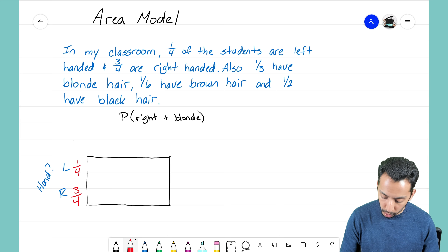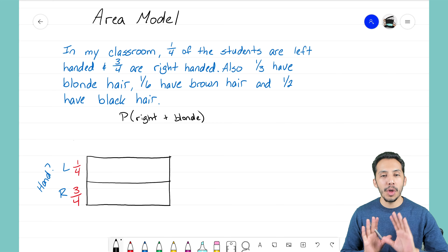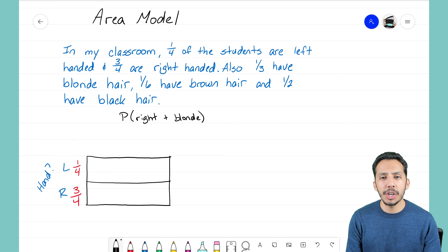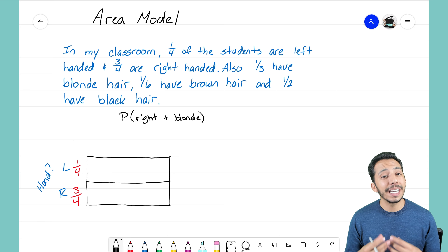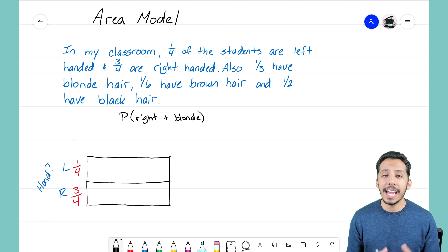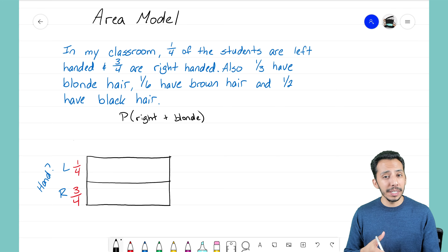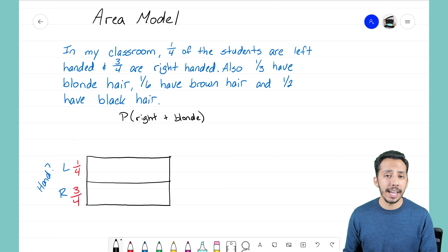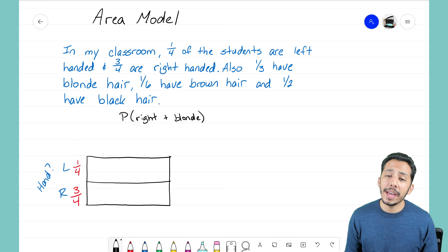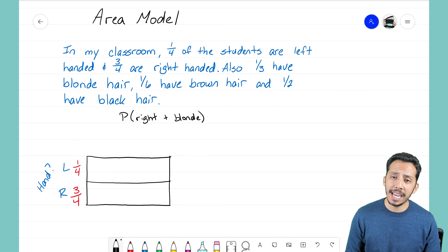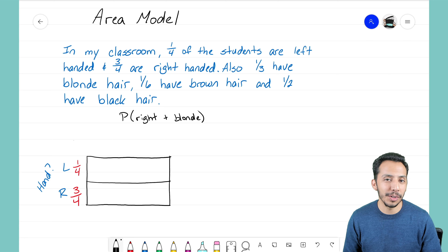I'm going to split this rectangle down the middle to show those two variants. It's important to write that fraction alongside the letter, because without the 1/4 and 3/4, it might appear to be a 50/50 split. If you just had a line going across it looks even, but we know left-handed people are only 1/4 of the class — so we must write 1/4 and 3/4 there.